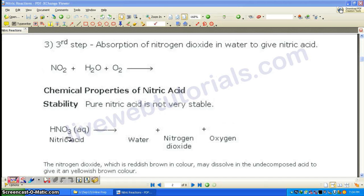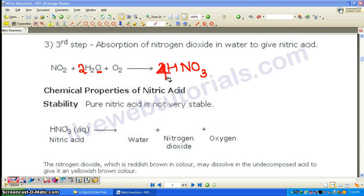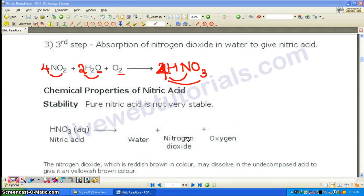The last step is absorption of nitrogen dioxide in water to give nitric acid. NO₂ plus water plus oxygen gives HNO₃. To balance: multiply NO₂ by 4 and HNO₃ by 4, multiply H₂O by 2. Checking oxygen: 8 + 2 + 2 = 12 on the left, and 4 × 3 = 12 on the right. The balanced equation is: 4NO₂ + 2H₂O + O₂ → 4HNO₃.